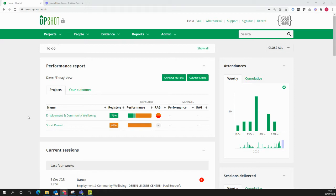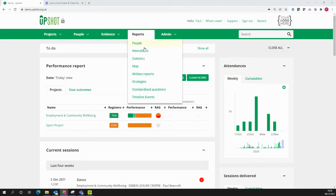So first off, on your Upshot account, go to Reports and Attendance.